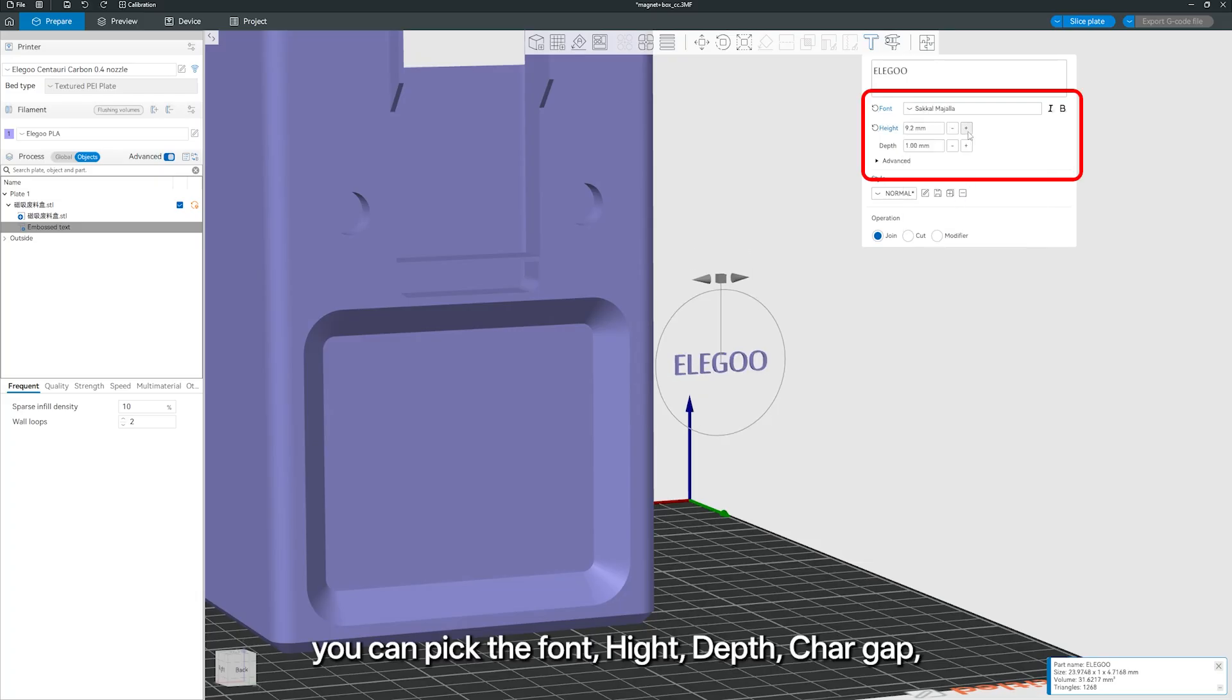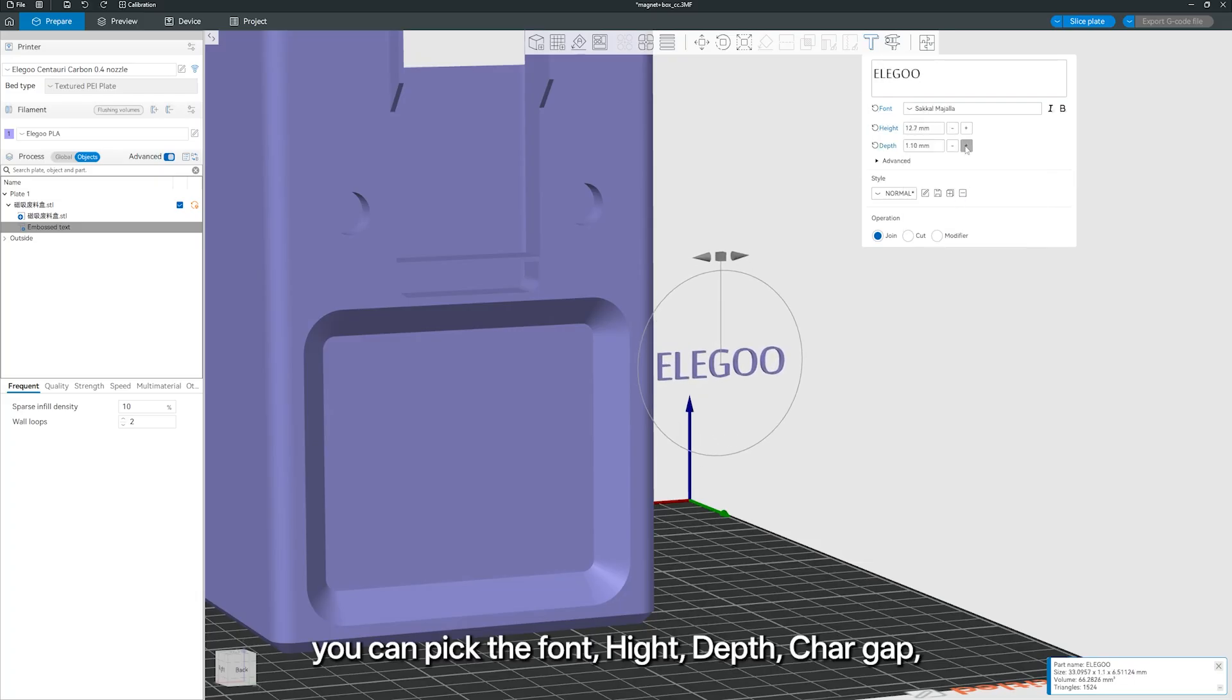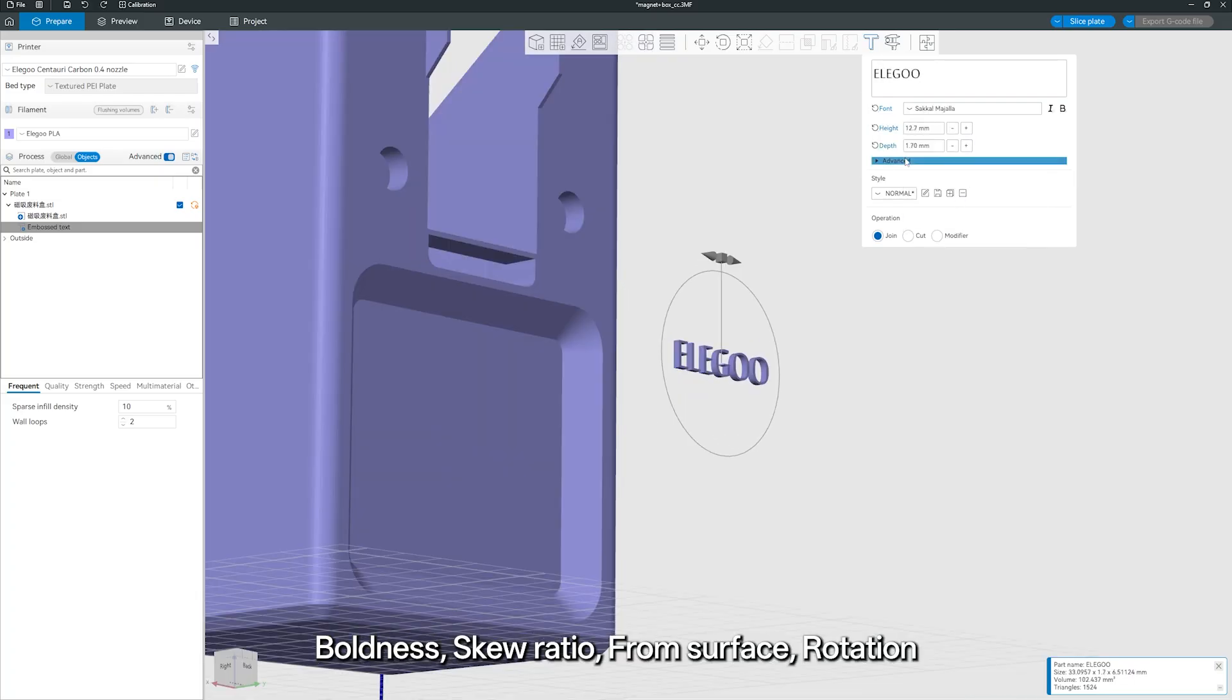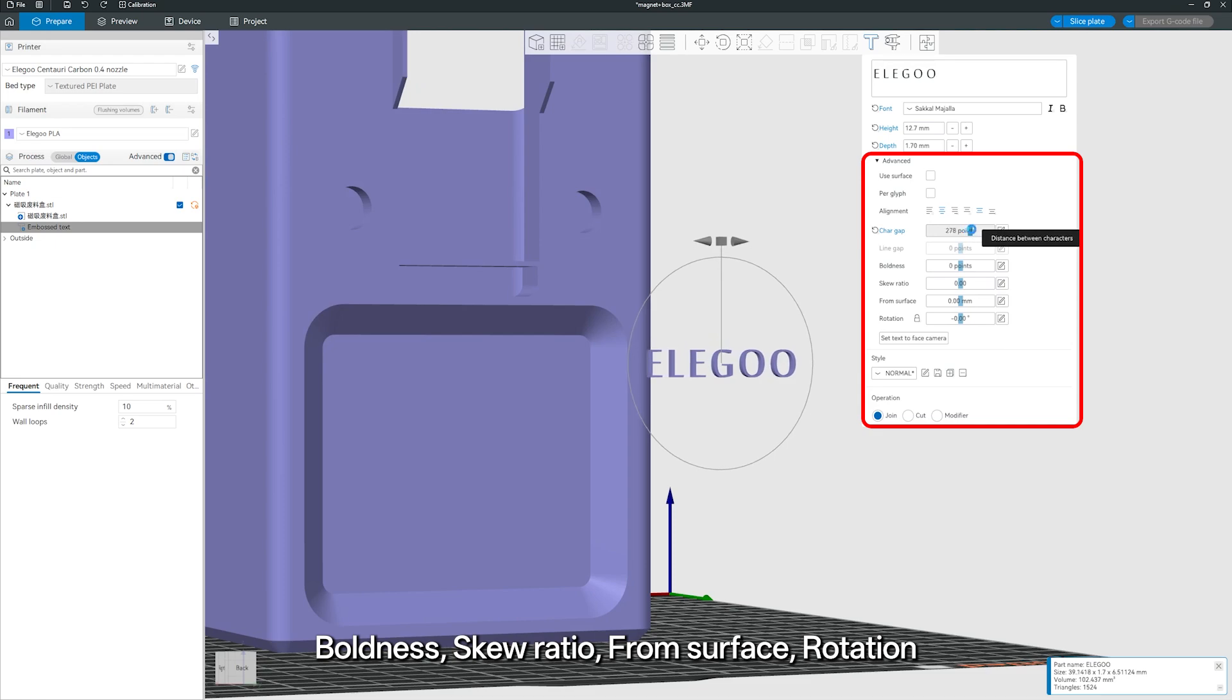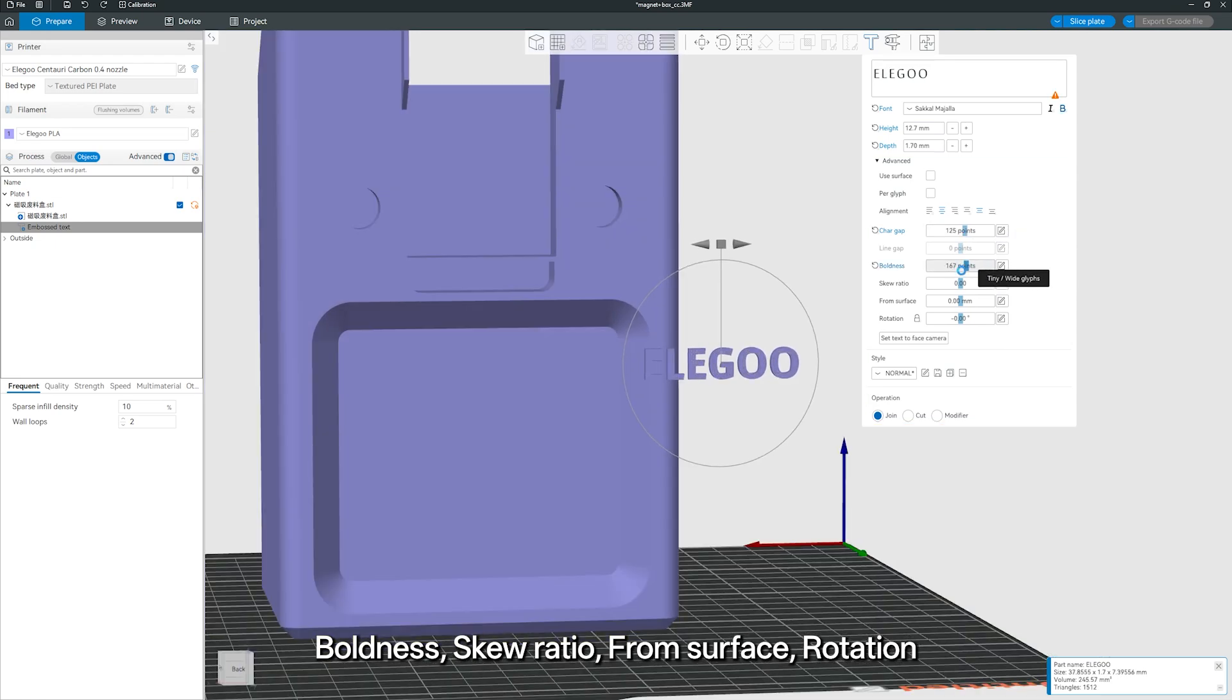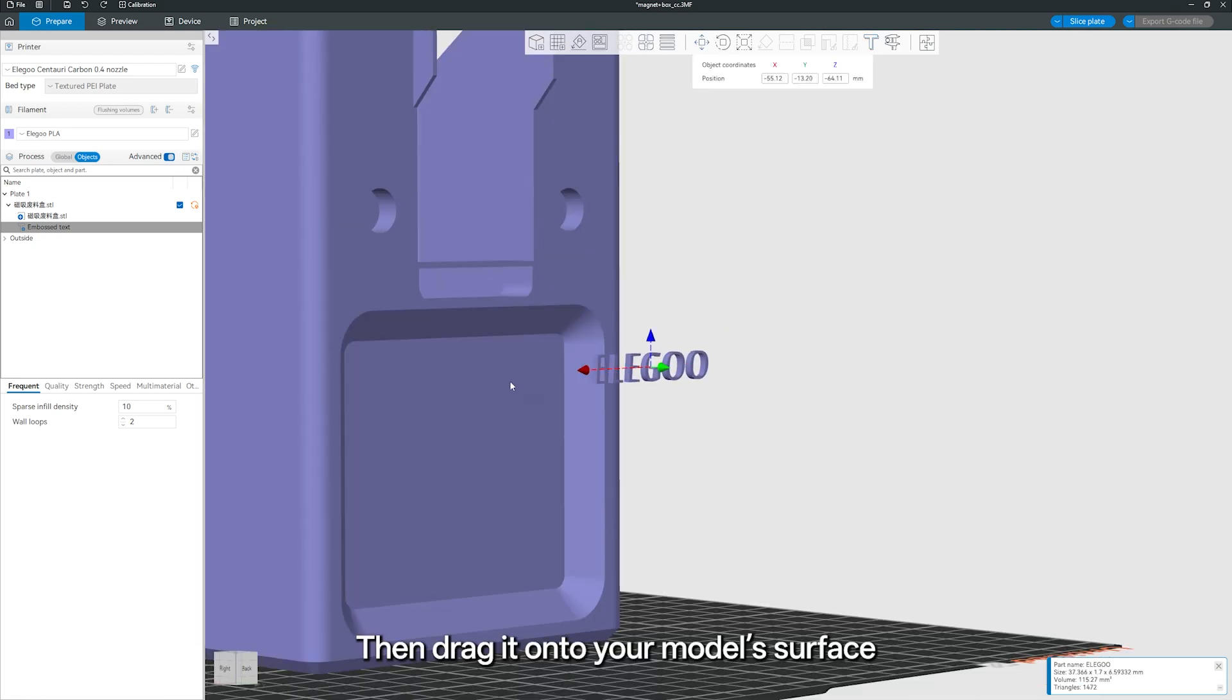Here, you can pick the font, Height, Depth, Char Gap, Boldness, Skew Ratio, from Surface, Rotation. Then drag it onto your model's surface.